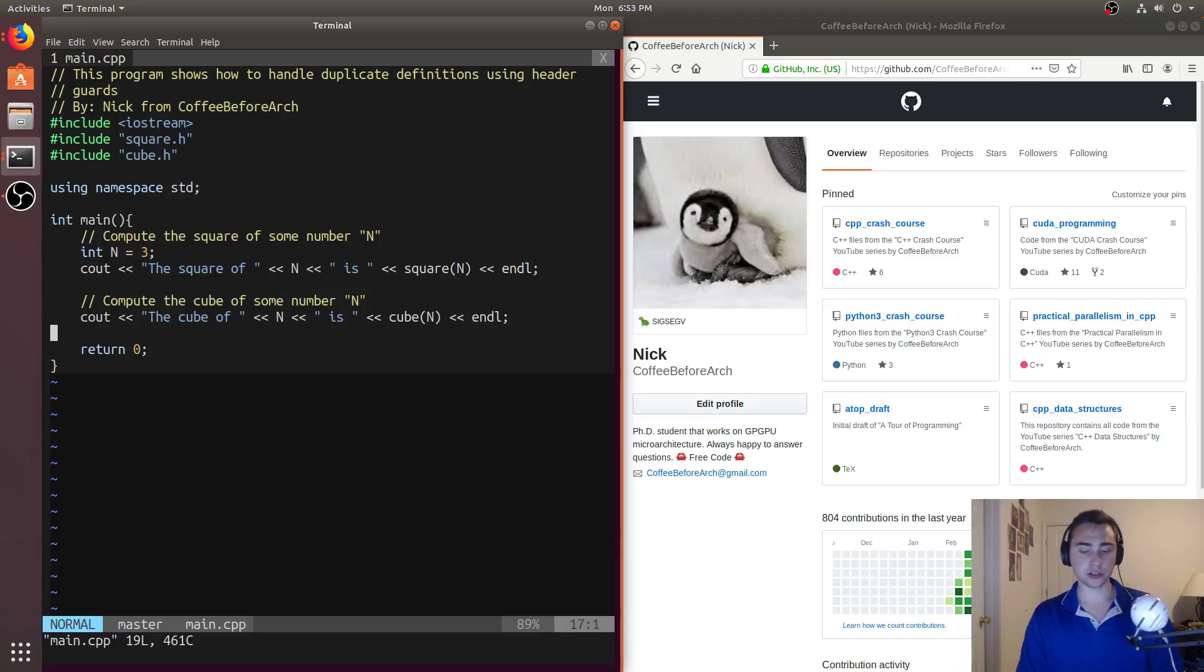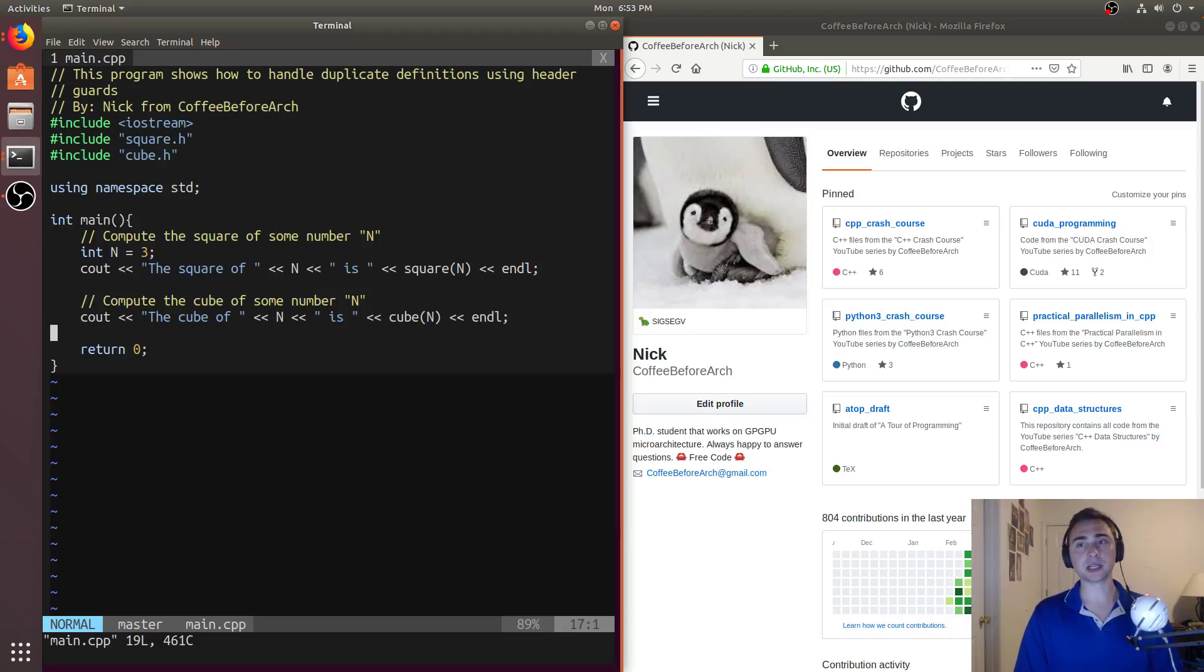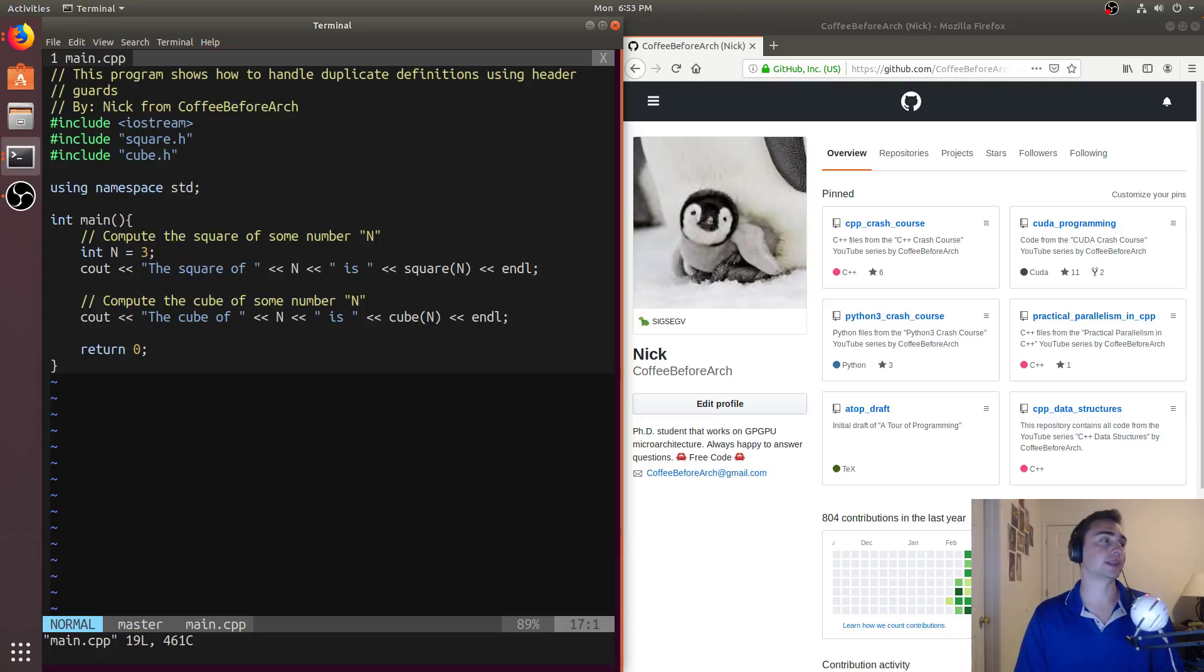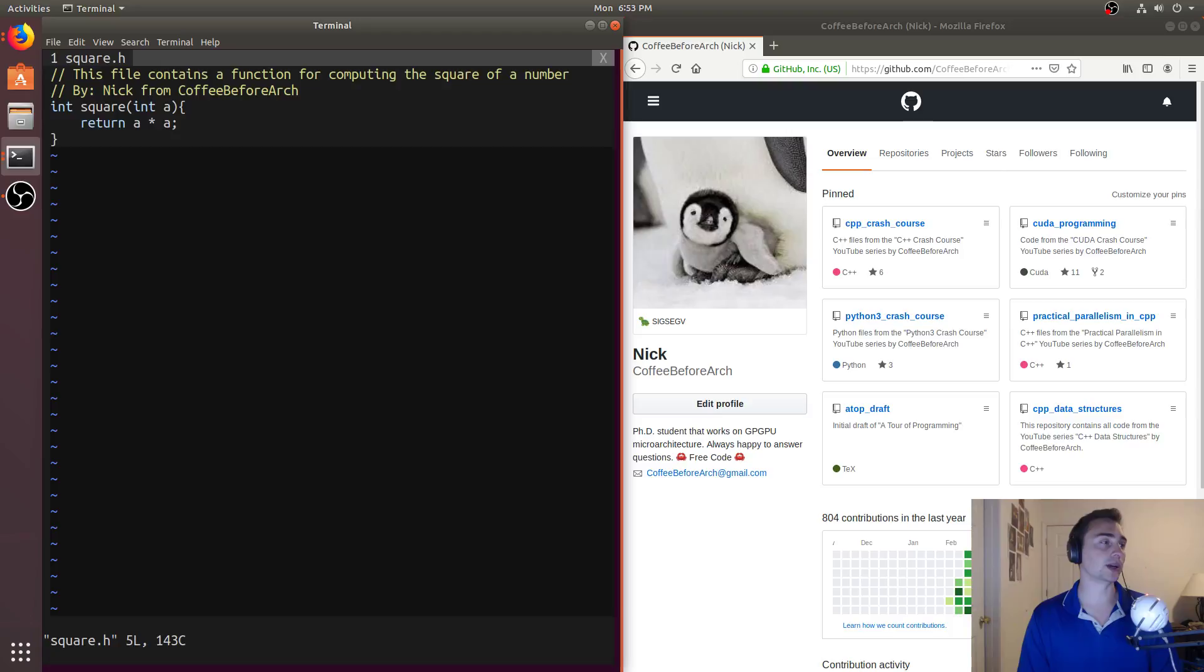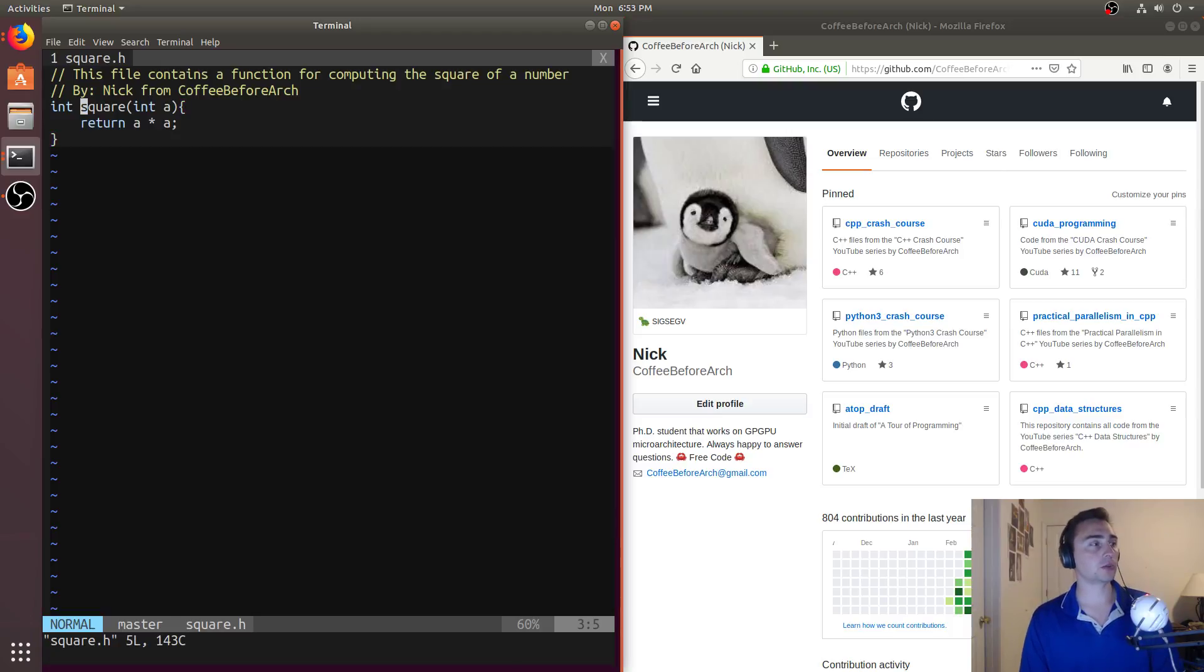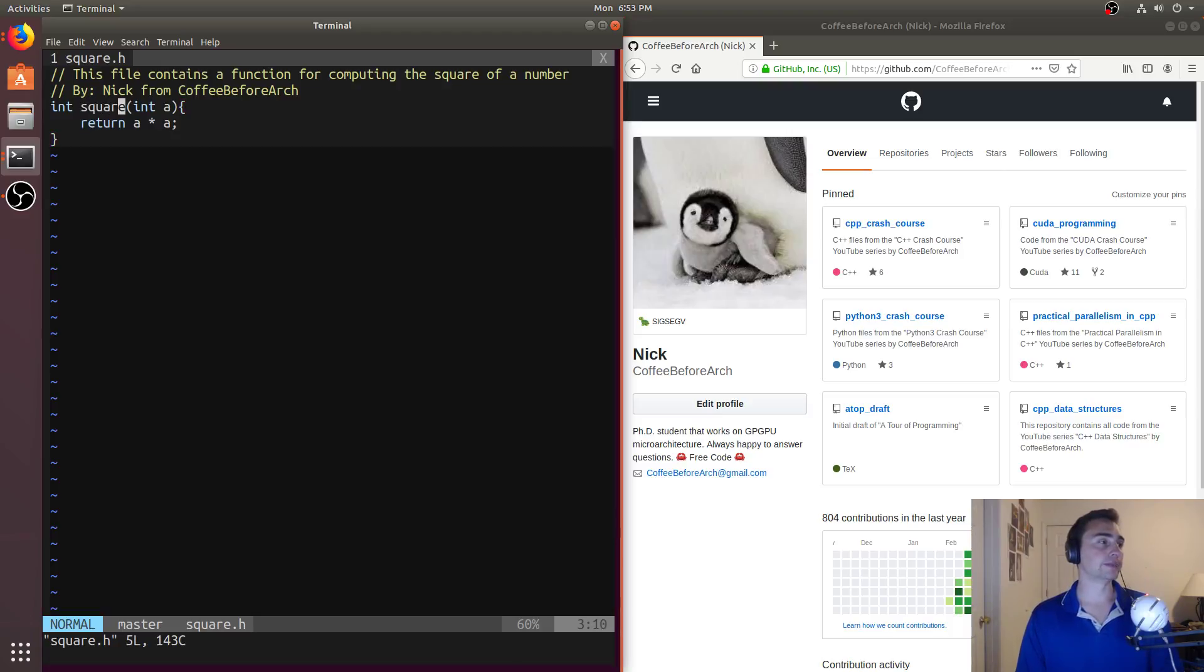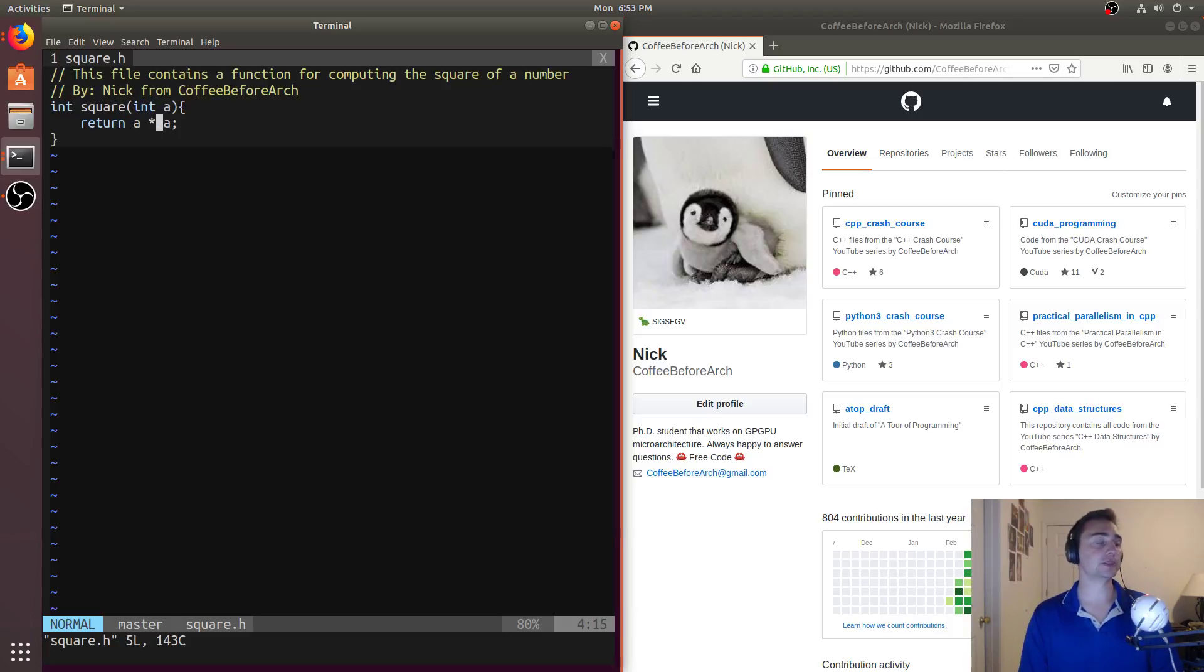So one way we might have doing this, if we didn't want to use a power function from within the standard library, we could write our own. So in this case, let's look at square.h. So we just have a quick function here that does just a times a. So we give it an argument a and it returns a times a.